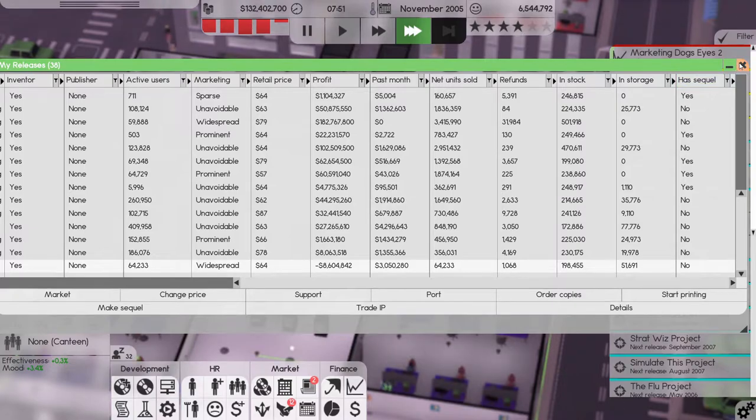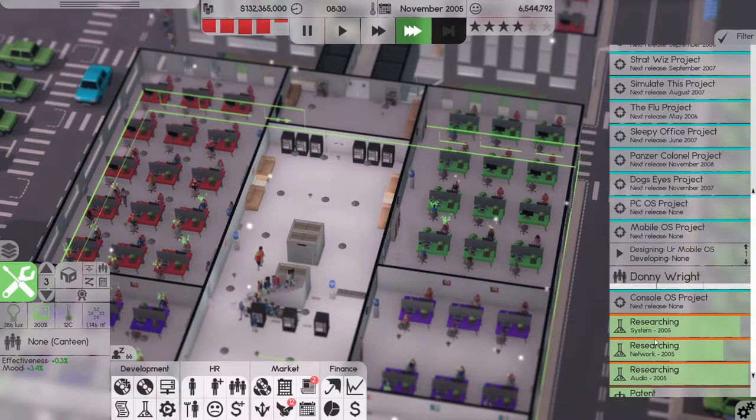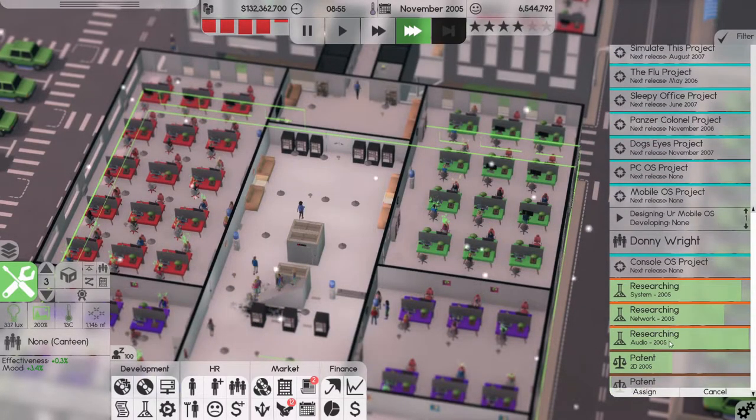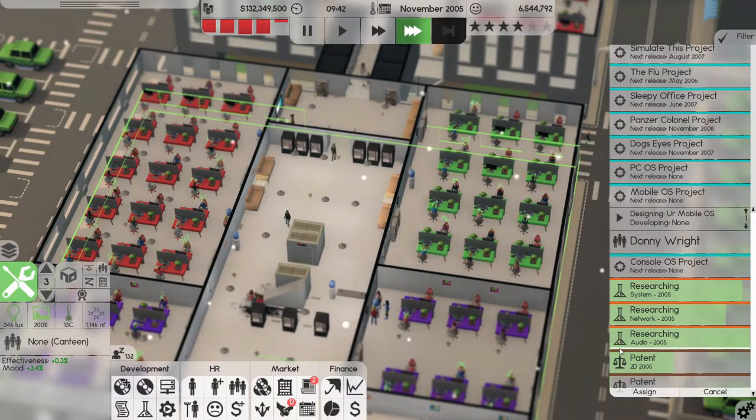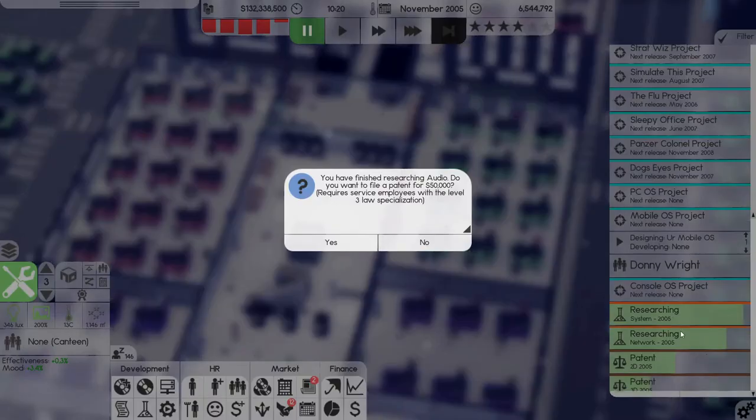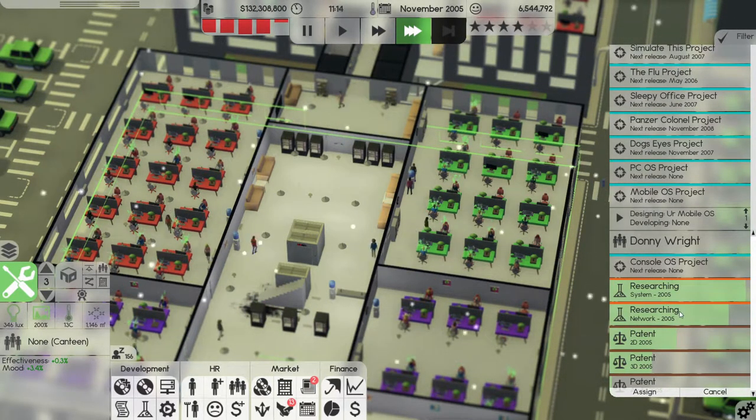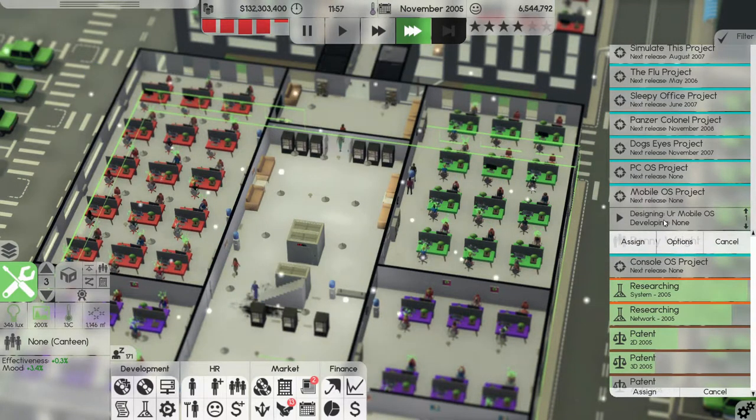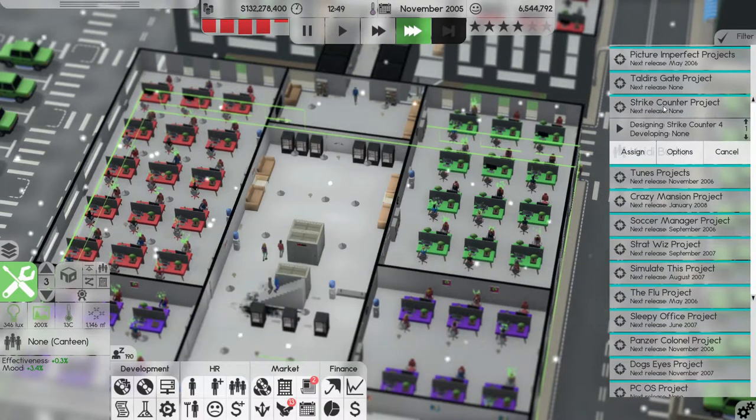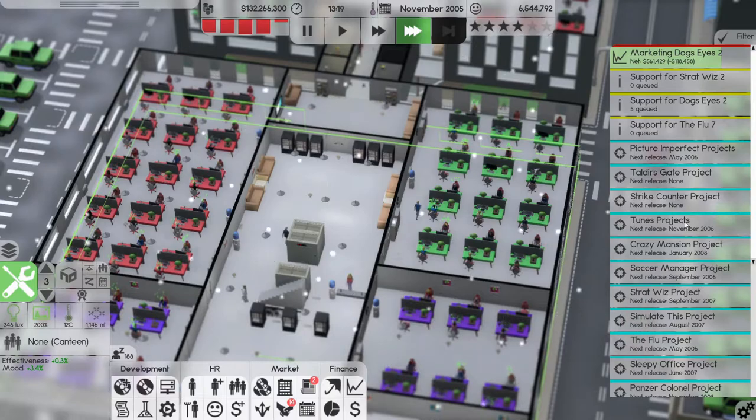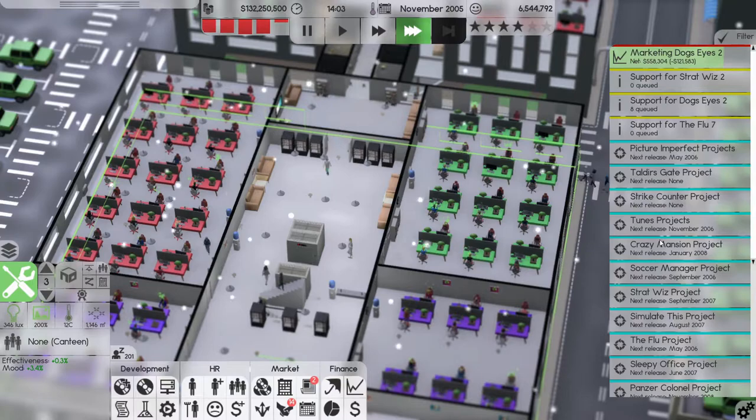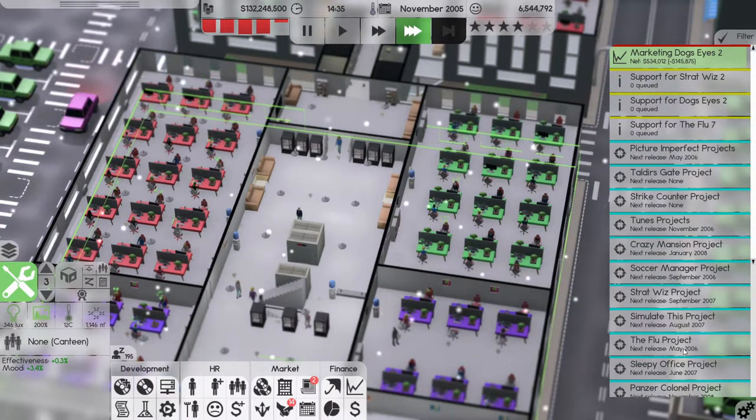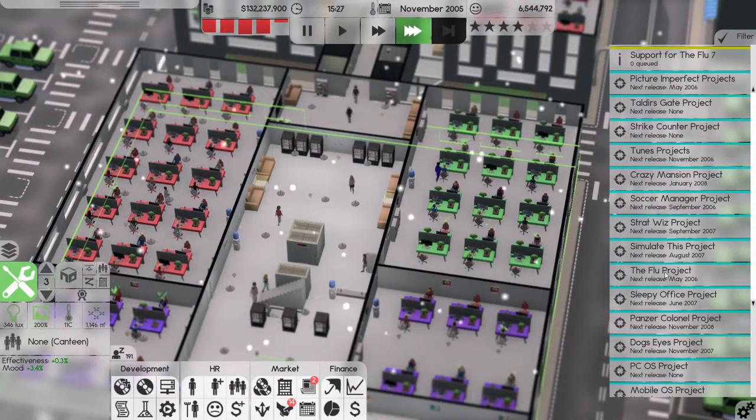All right, this research is done, almost, almost done. Finish that, yes we want to apply for patents. So when is our next release? Let's see. May 2006, November 2006, September 2006, May 2006. So we have two items coming out in May 2006.